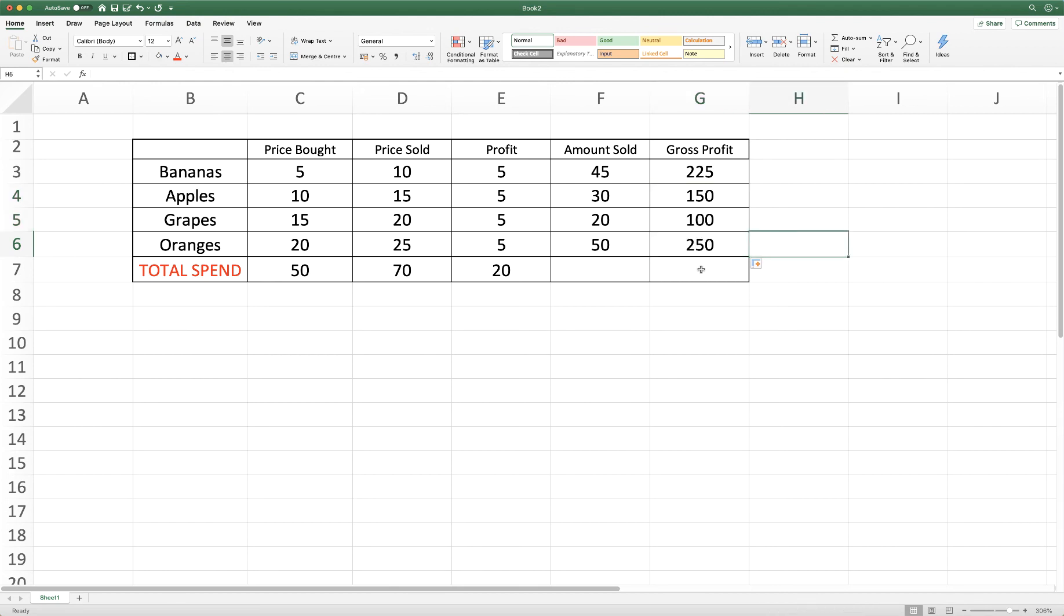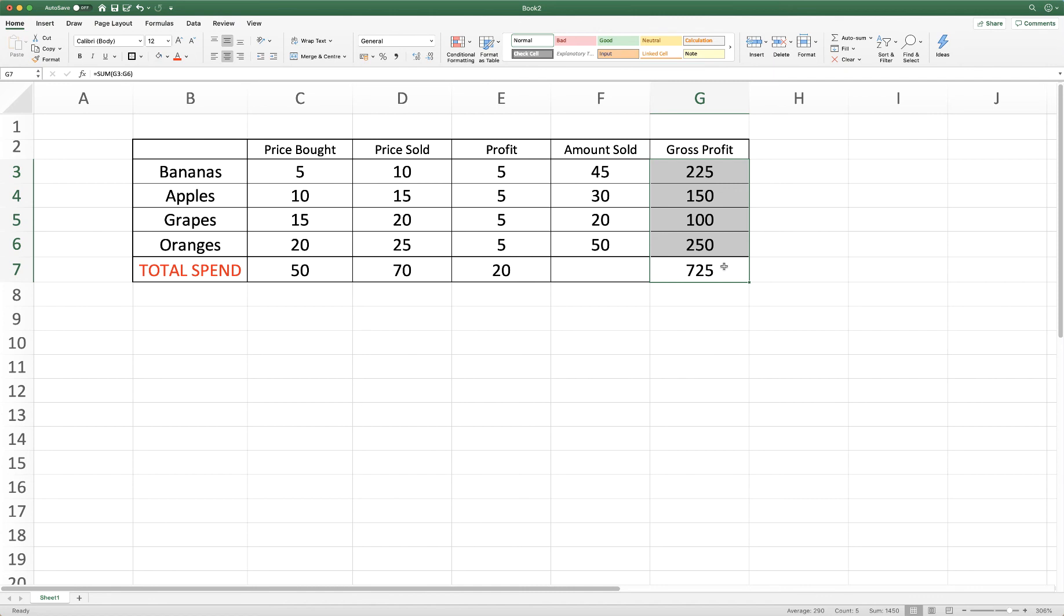Then if we wanted to work out our gross profit for the day, then we simply click and drag and then we've got our total here for the day.